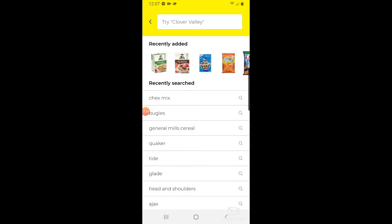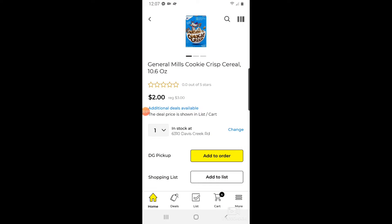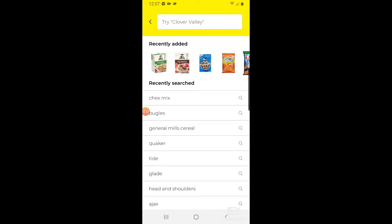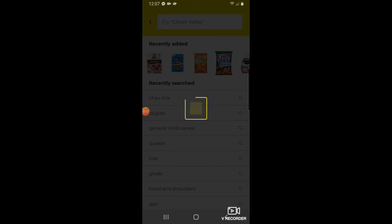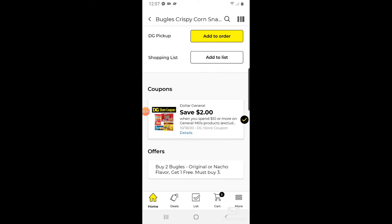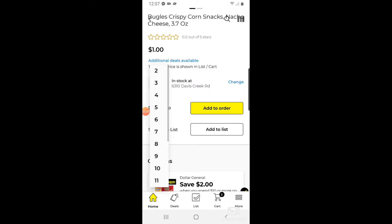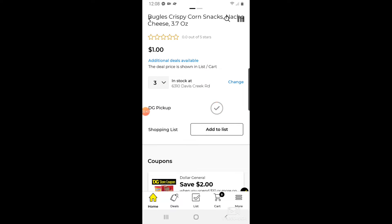What I'm doing is using the two dollars off when you spend ten on General Mills items. So I'm going to get a box of Cookie Crisp and add that to my cart. If it says it's not in stock it won't let you add it — the in/out-of-stock portion of the app doesn't work properly, but most of the time when it says out of stock they actually do have the items. Next I'll do the Bugles deal — buy two get one free, also part of that save two dollars when you spend ten. I'll change the quantity to three and add that to my order.